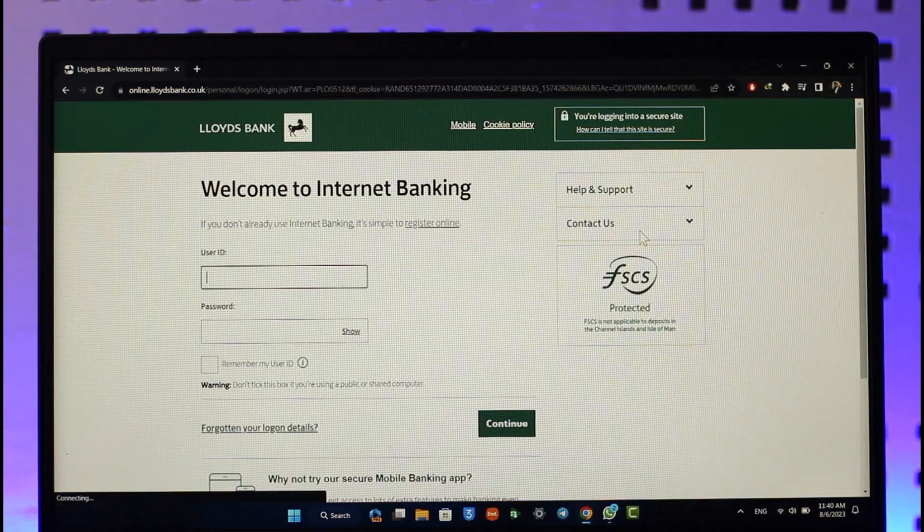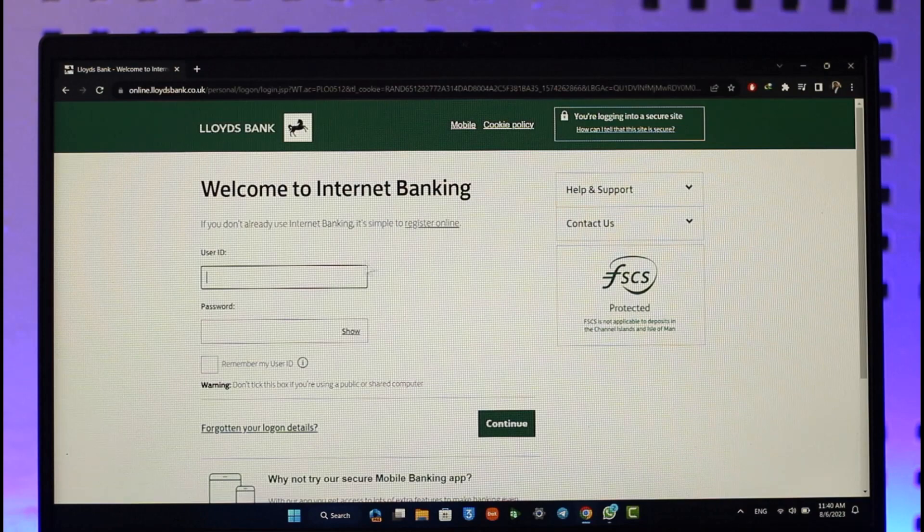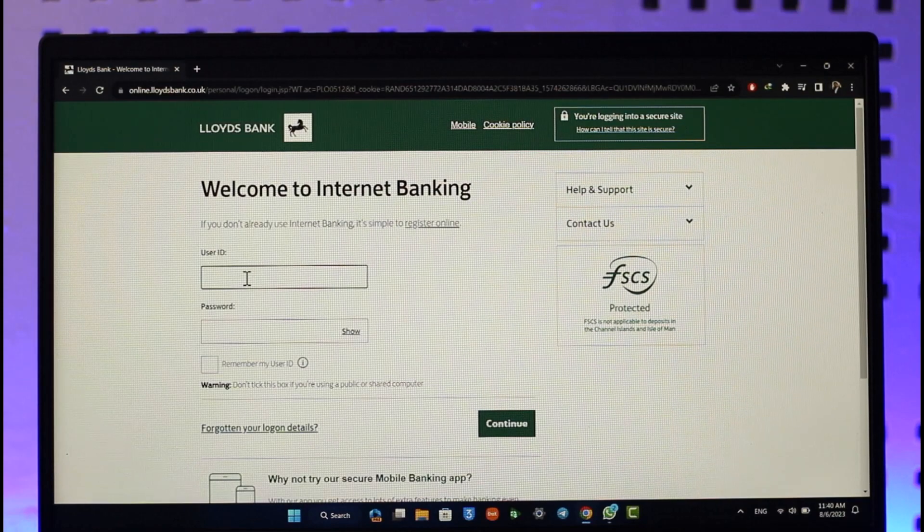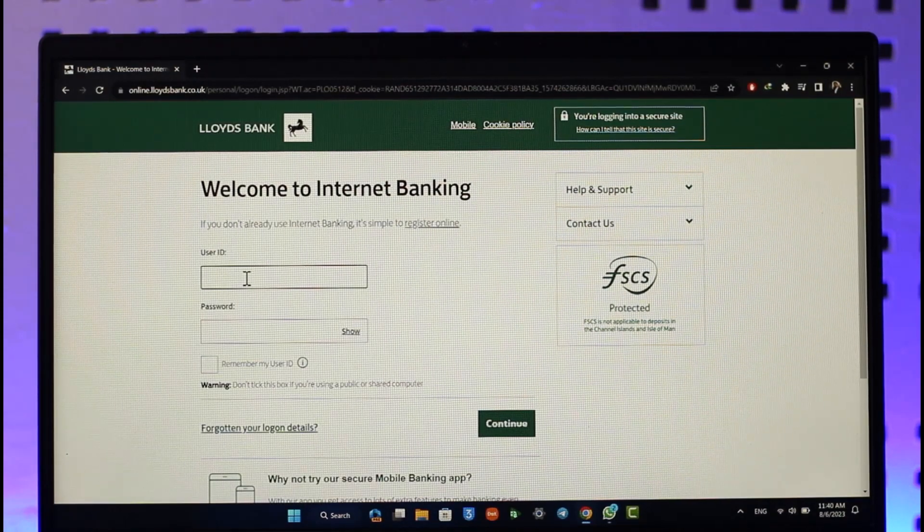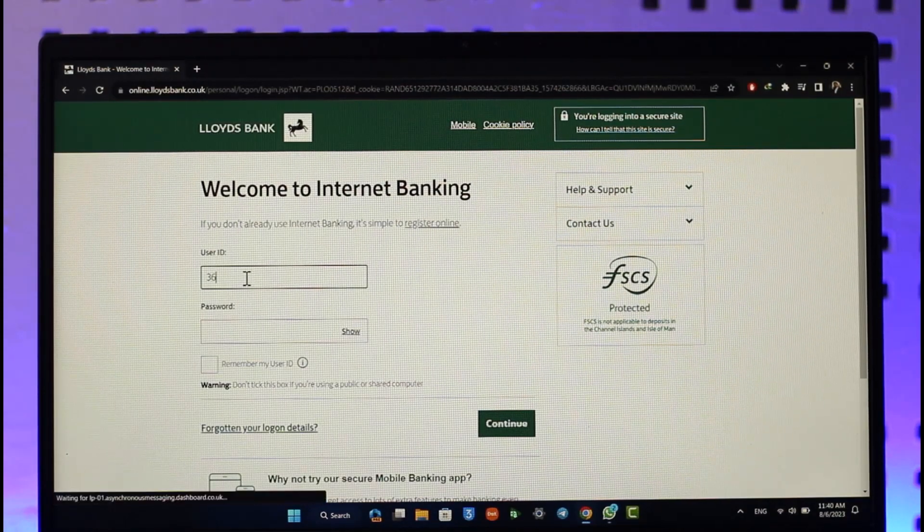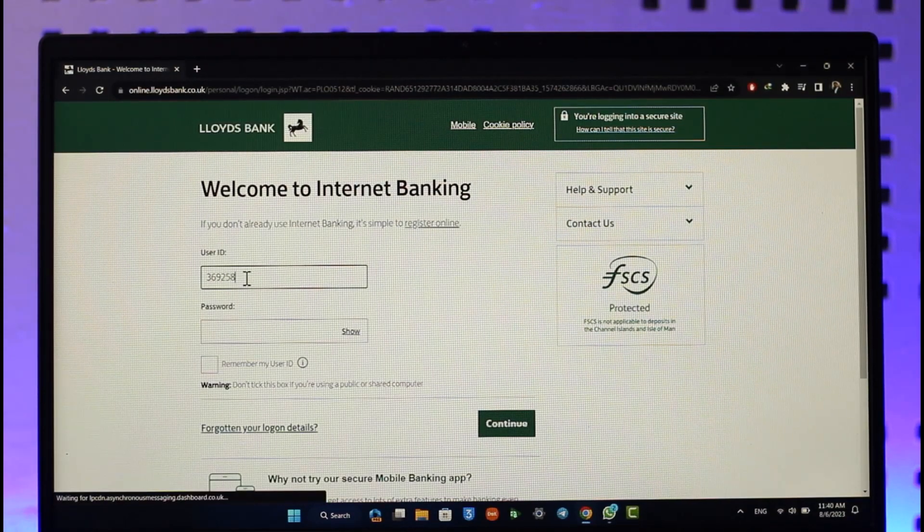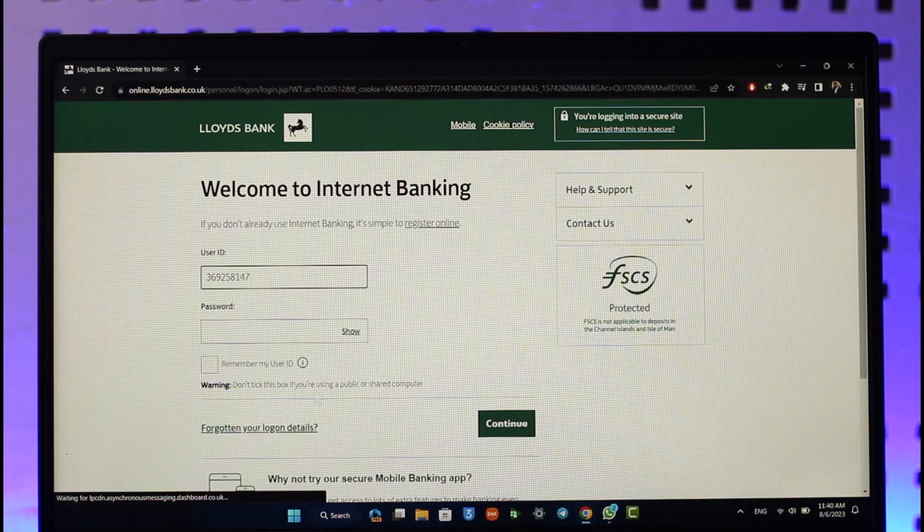Once you select the personal option, on the next page, you need to enter the username associated with your Lloyds internet banking account.